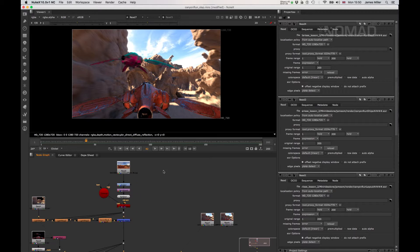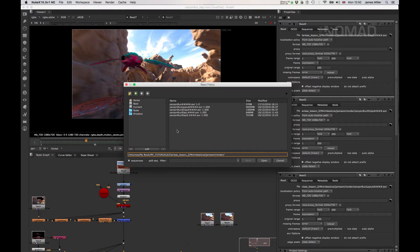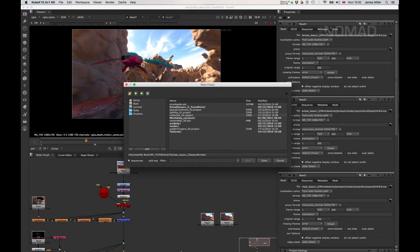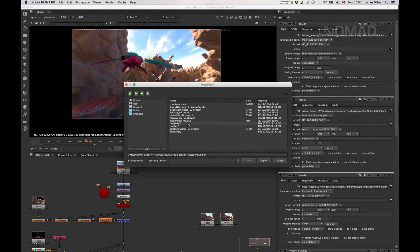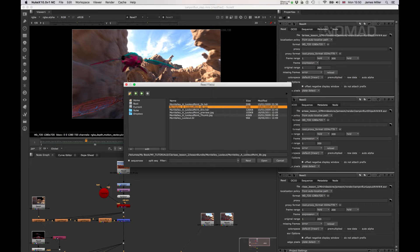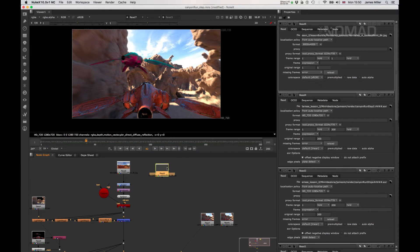We want to bring in a sky. In the lesson file bundle there are two HDRI files - they're both from the same website which I showed you earlier, and I've put a link in there for the HDRI original website. With that in mind you can pick the one that you like - I think I ended up going for this one.